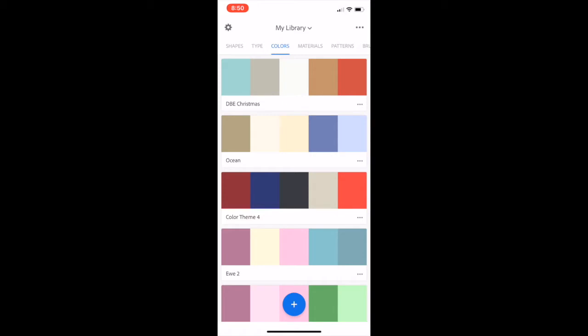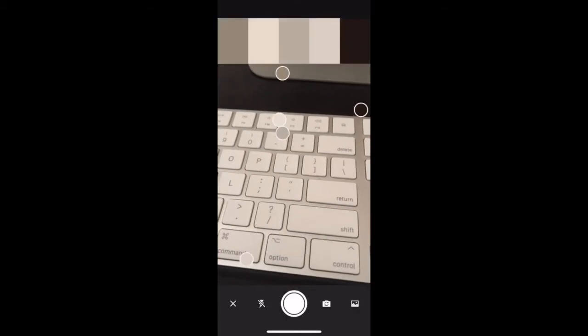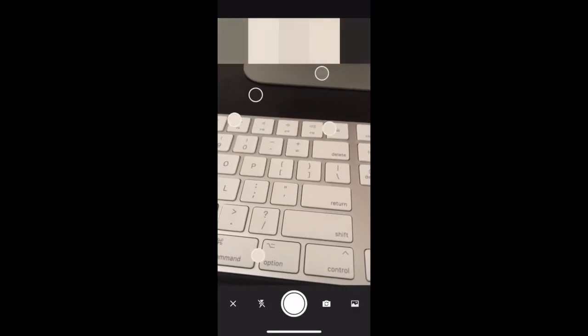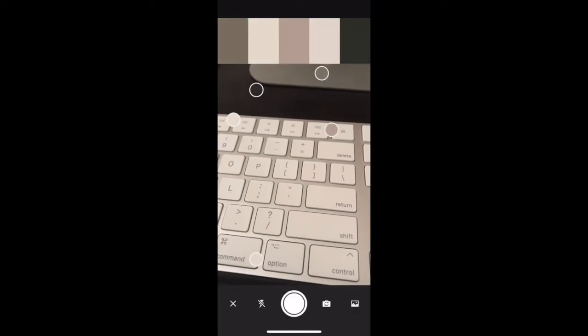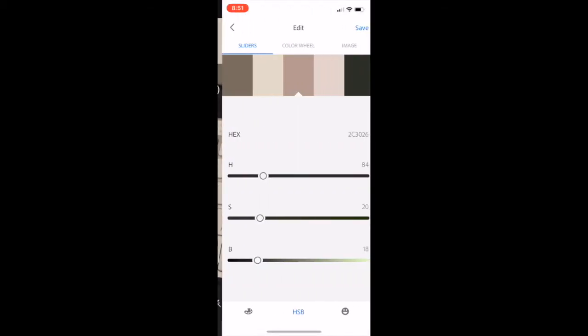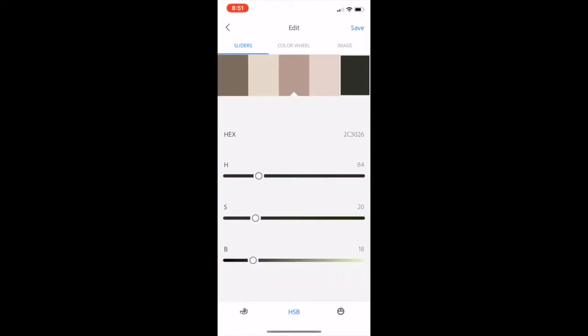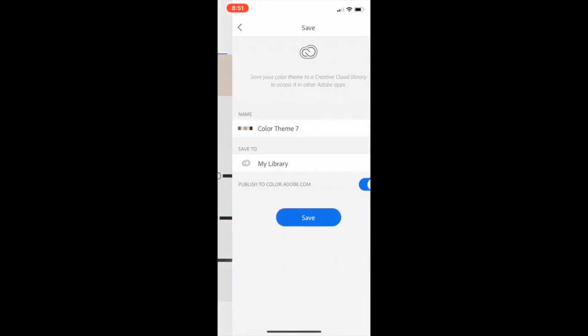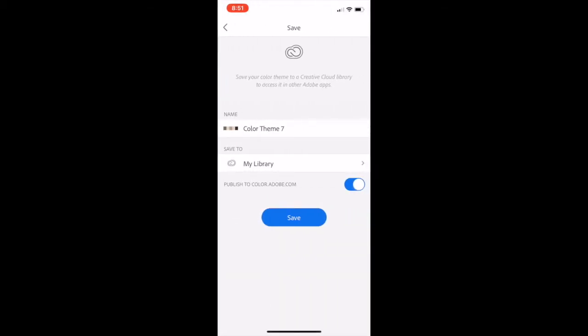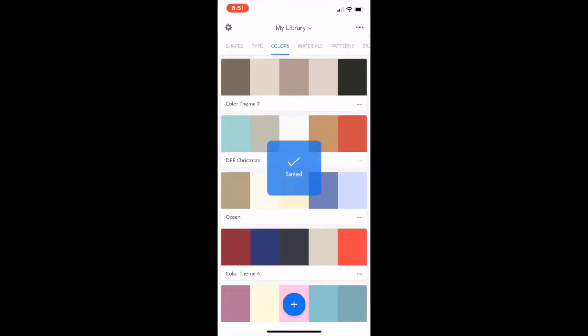To create a new palette, click the blue button with the plus sign. And as you can see, it automatically opens up your camera, take the picture if it's something in front of you, and it's automatically saved.